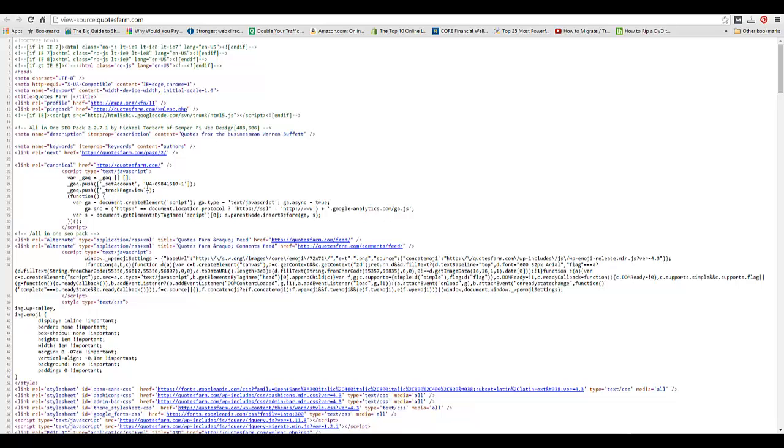And then I can see right here is my Google Analytics ID. What it did is it automatically pasted the code into the source code, so now we can track with Google Analytics.